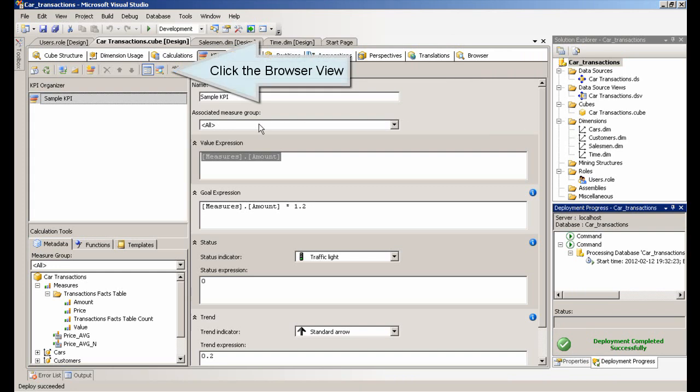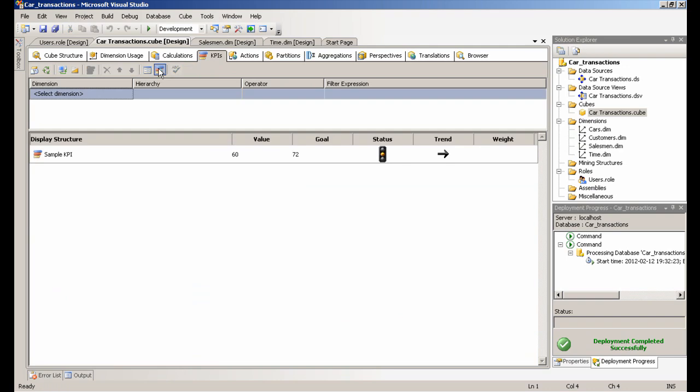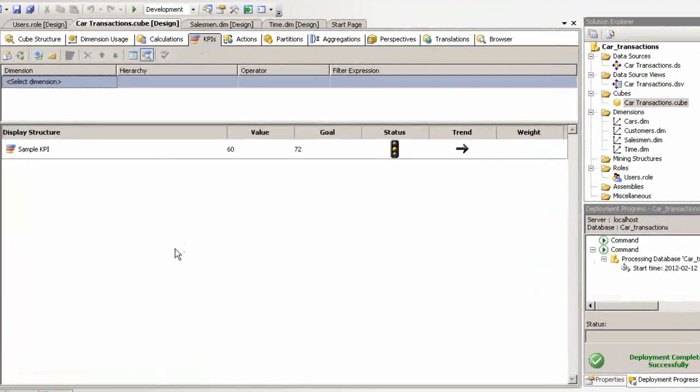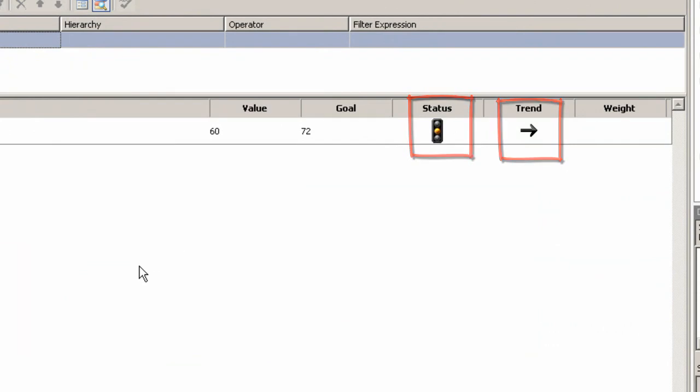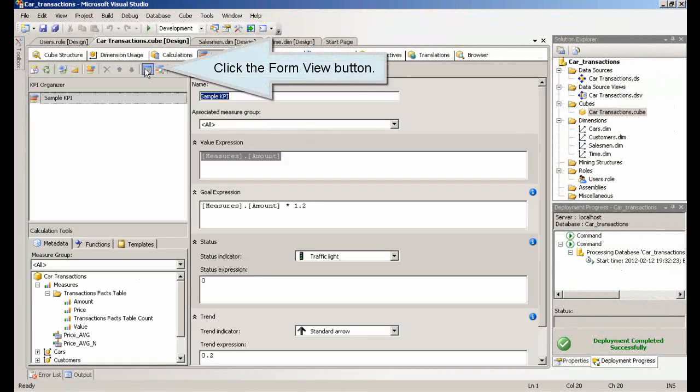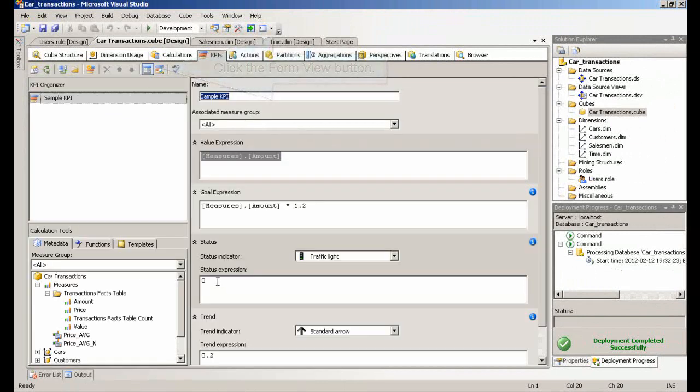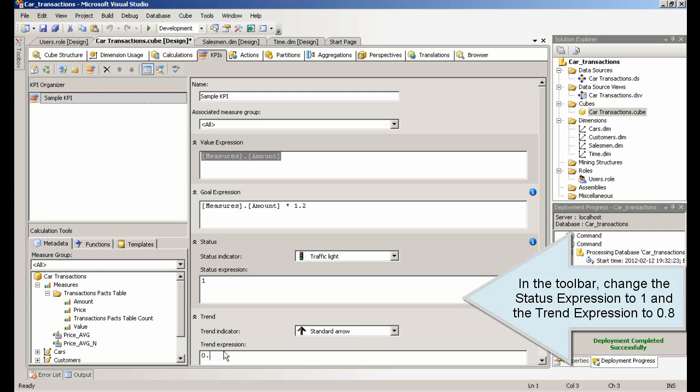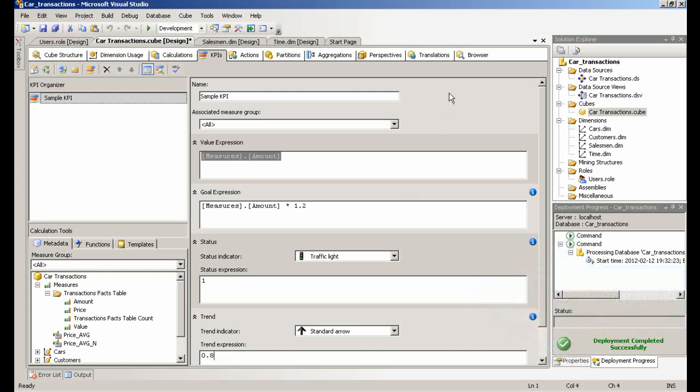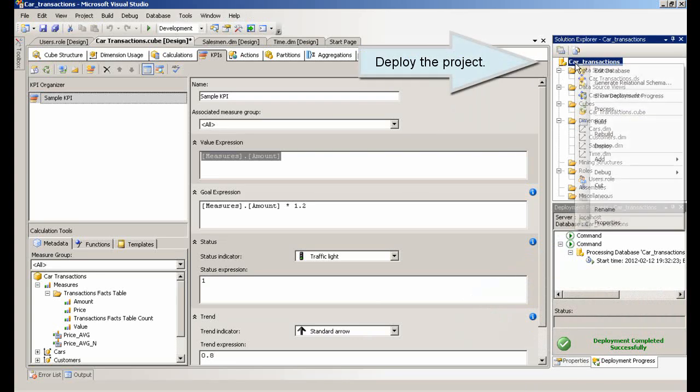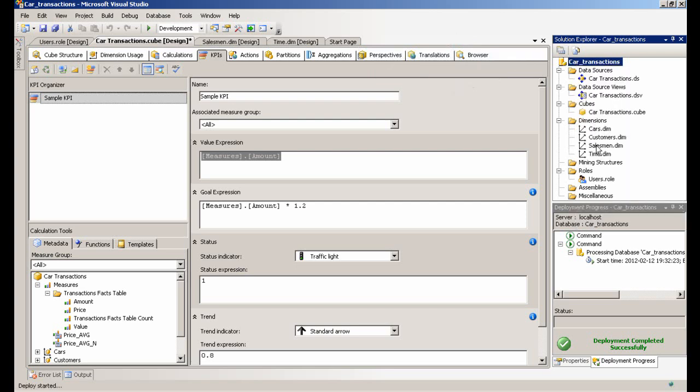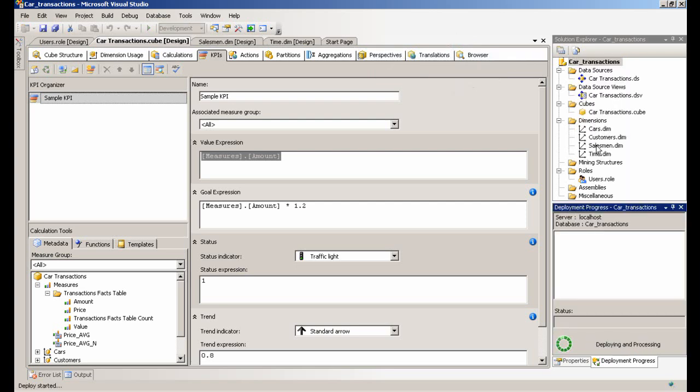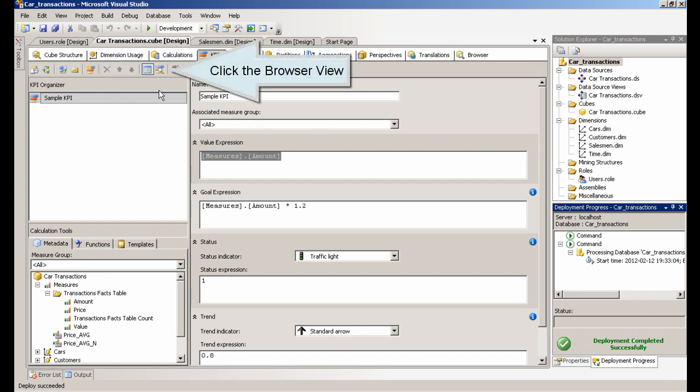Click the Browser View button. In the toolbar, change the status expression to 1 and the trend expression to 0.8. Deploy the project. Click the Browser View button.